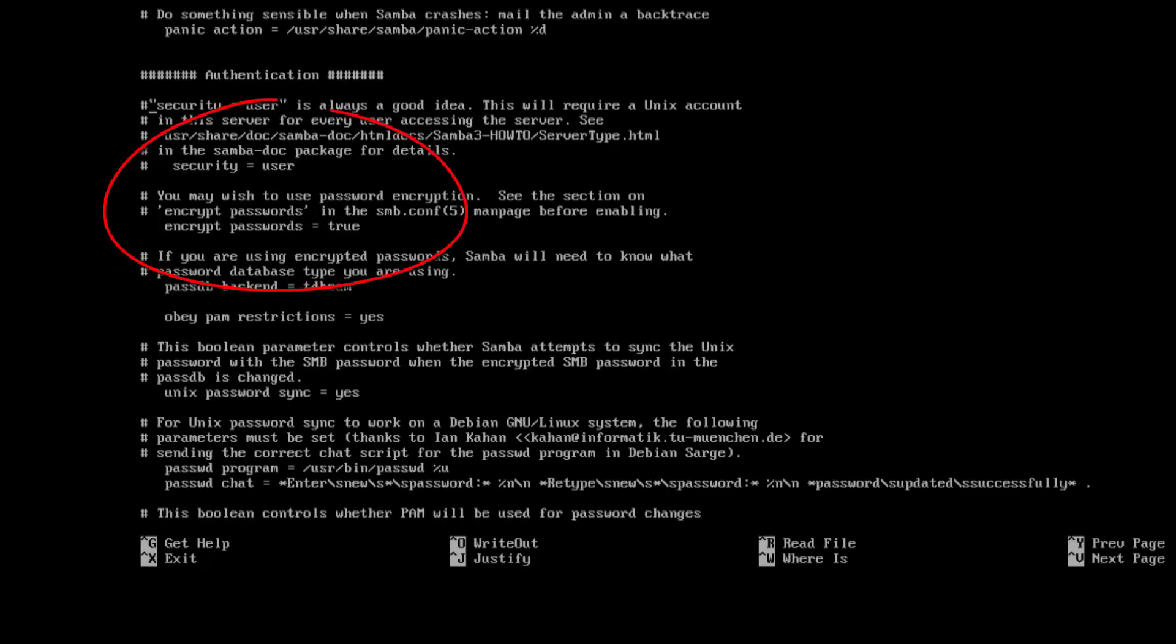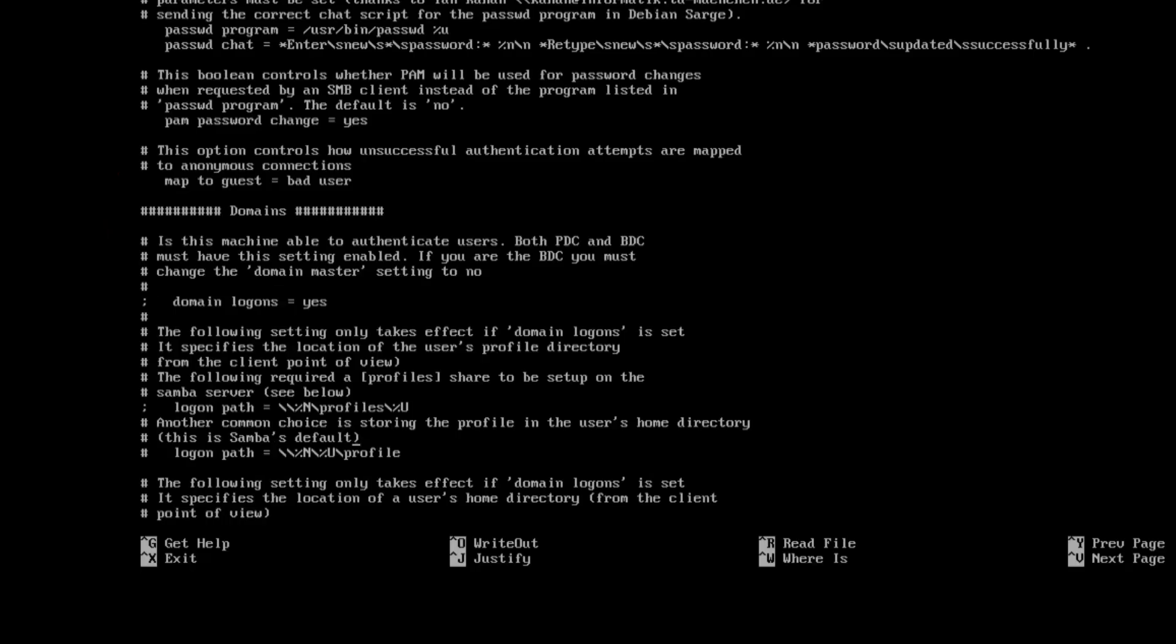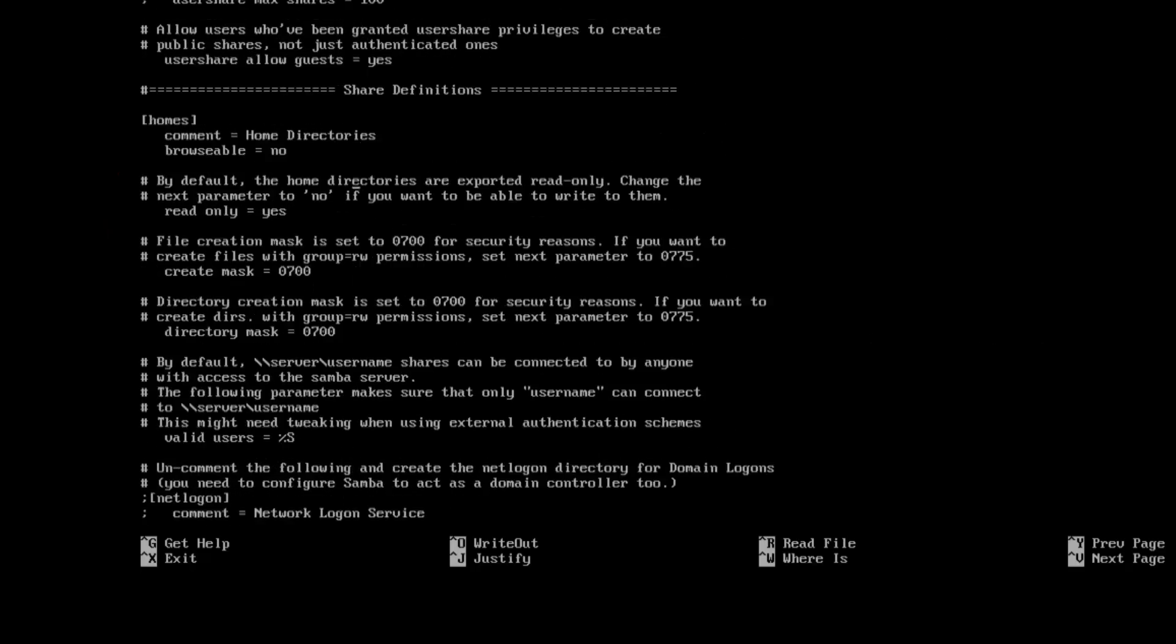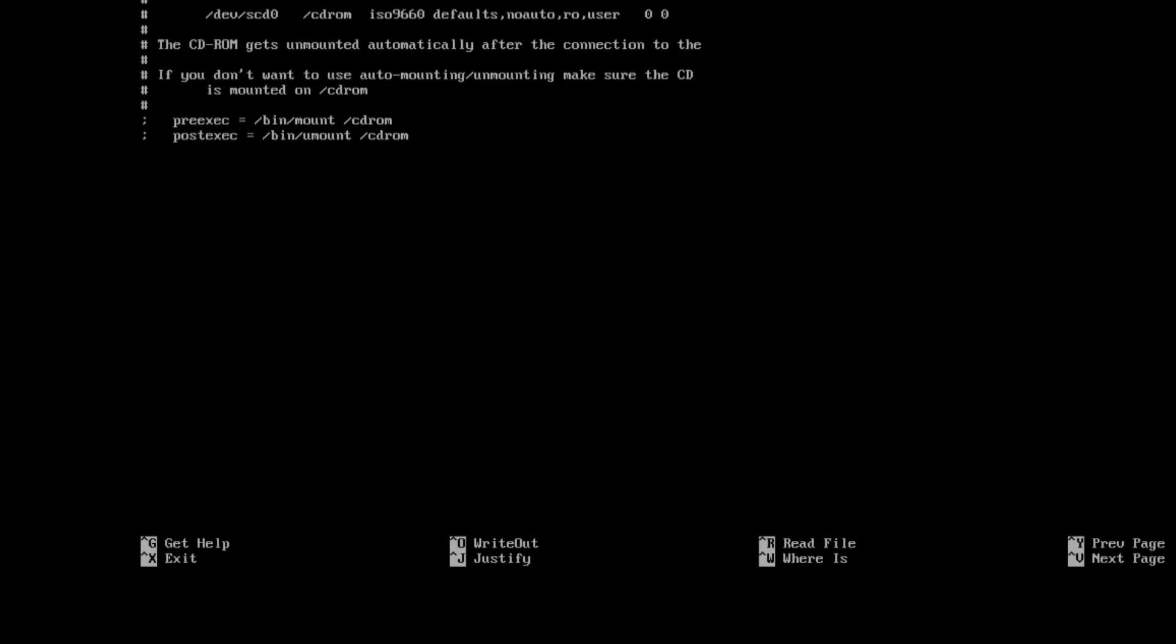So what you want to do is find security equals user and take the hash out. That makes the line active. And also we need to do encrypt passwords equals yes. It does say true but the documentation states it has to be yes.